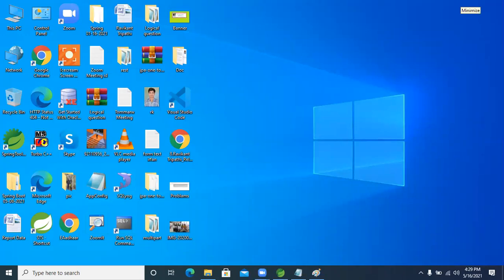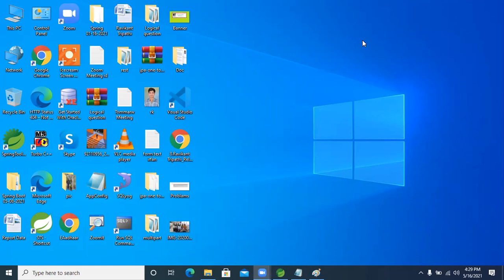Everything is fine now guys. Anyone in the meeting who is not in our WhatsApp group? Anyone who doesn't have our WhatsApp group link? Please let me know. Everyone is part of our WhatsApp group, right?